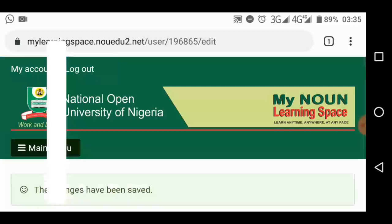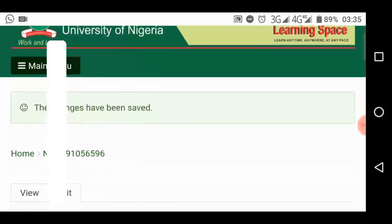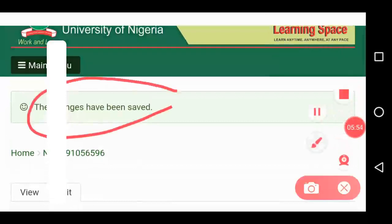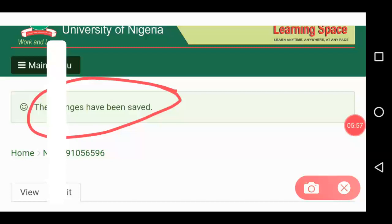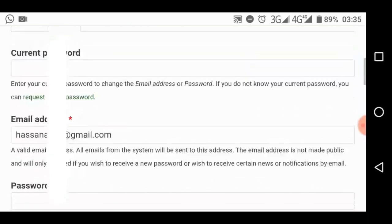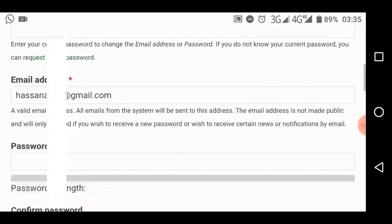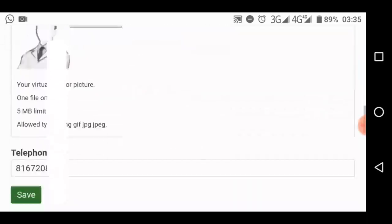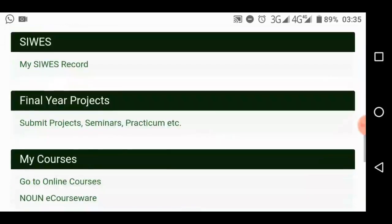Look at that. It says the changes you've made have been saved. Look at that. The changes have been saved, which means your password is now the one you just changed. It's no longer your matric number. So here we go. You don't need to touch anything here anymore.